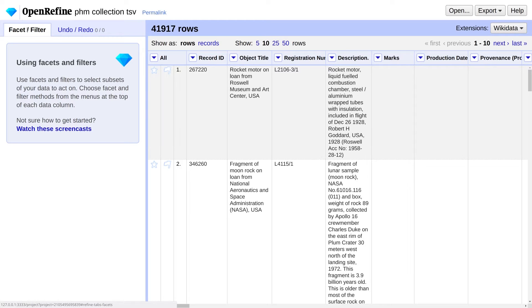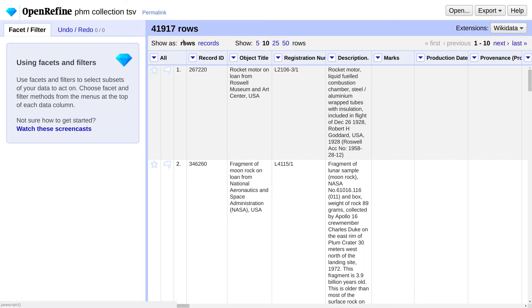The two main kinds of facets you'll use in cleaning data are the Text Facet and the Numeric Facet. The Numeric Facet allows you to drill down on specific ranges of values.